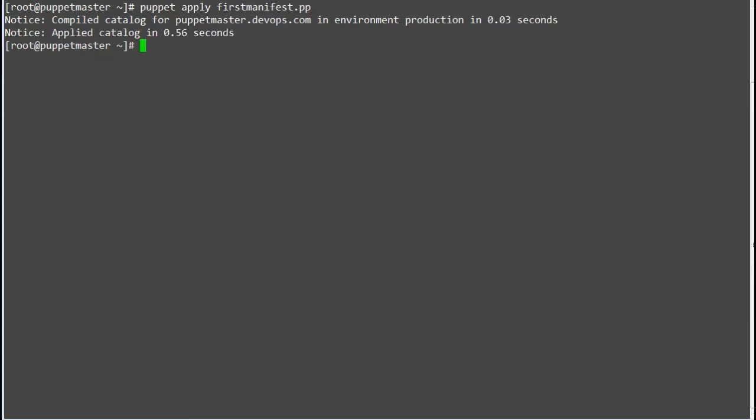This is the idempotency feature of Puppet. Puppet supports idempotency which makes it unique. In Puppet, one can safely run the same set of configuration multiple times on the same machine.